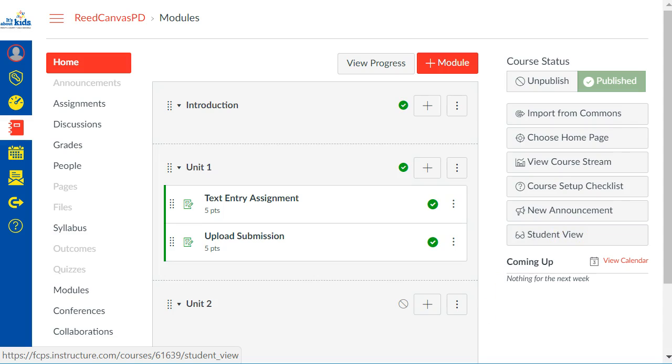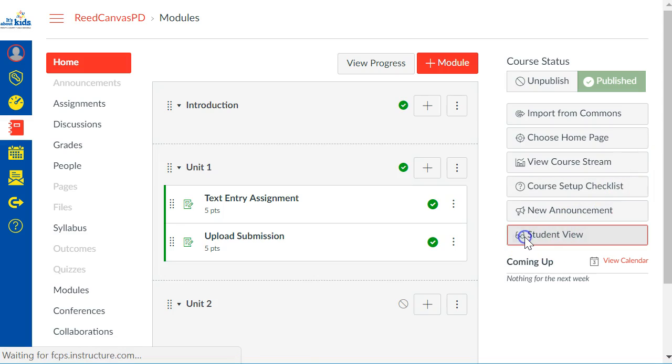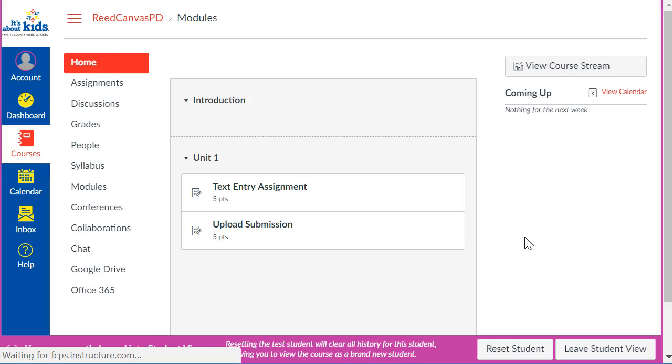It's either on the right or the bottom but you want to go into Student View and you're literally going to put on your student glasses. This will let you see what a student would see at this moment.